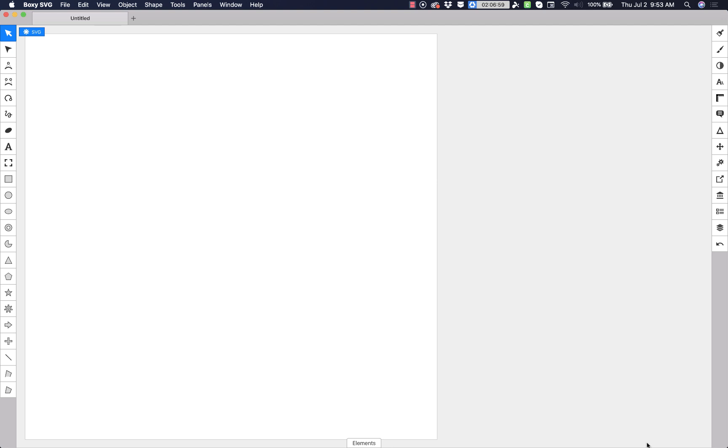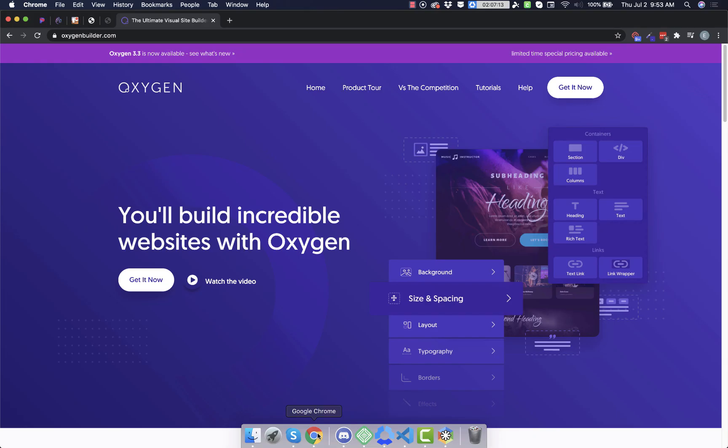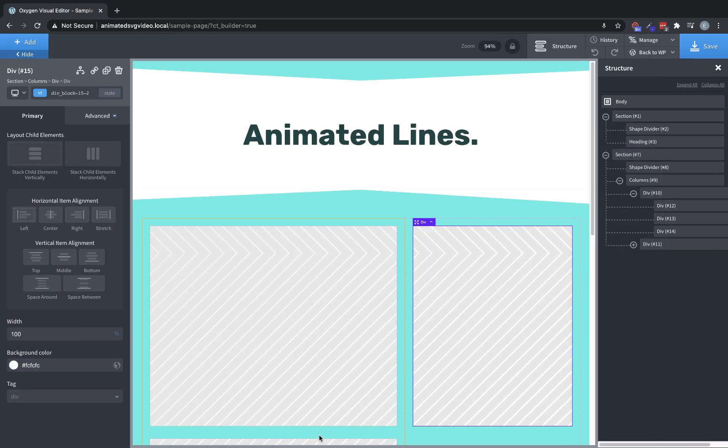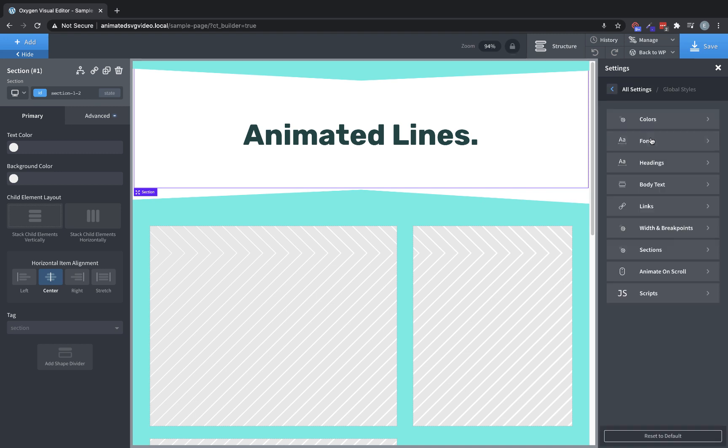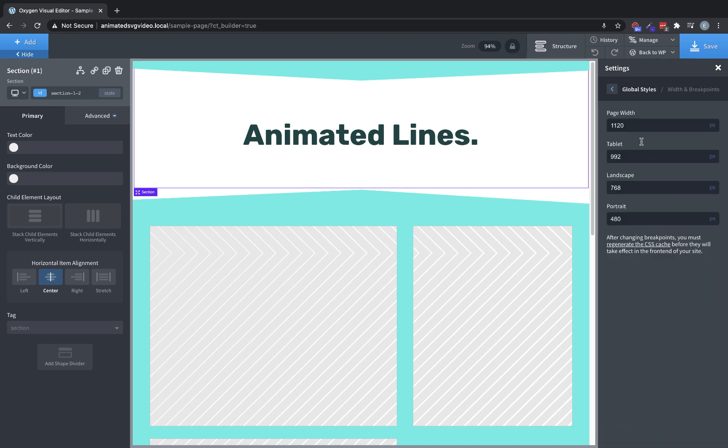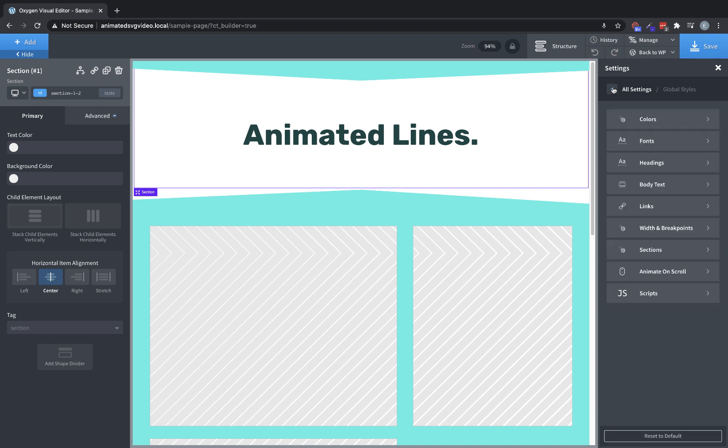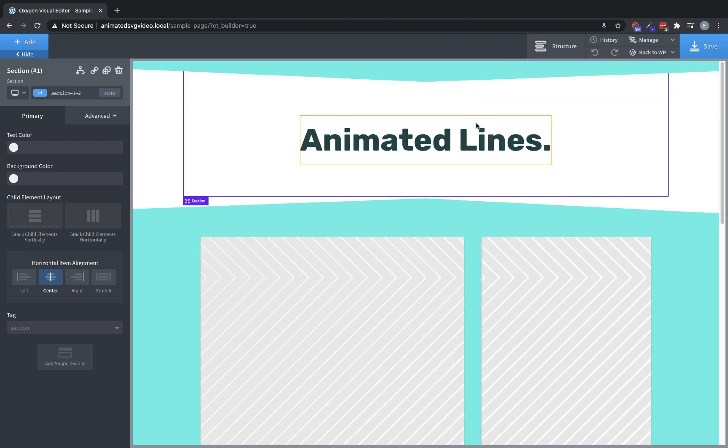But the first thing we need to know is how wide is our total path going to need to be. So let's jump back over to Oxygen here and we will just check the width of our page, which should be manage settings, global styles, width and breakpoints. If we go somewhere between say 1120 and 1280 pixels, we should be safe. So let's just do 1280. That'll give us a little bit of room to the left and right to play. So let's close this out.